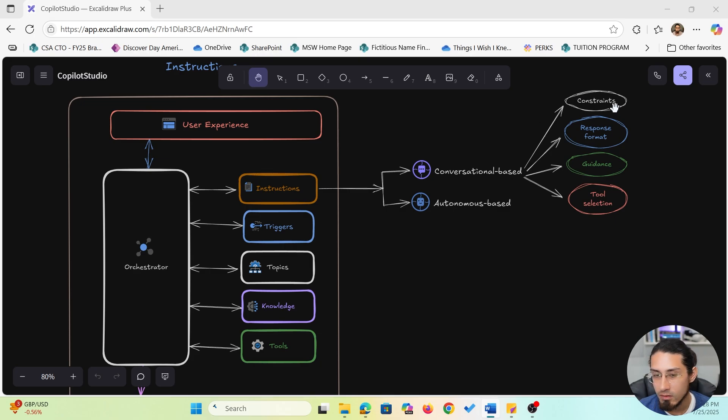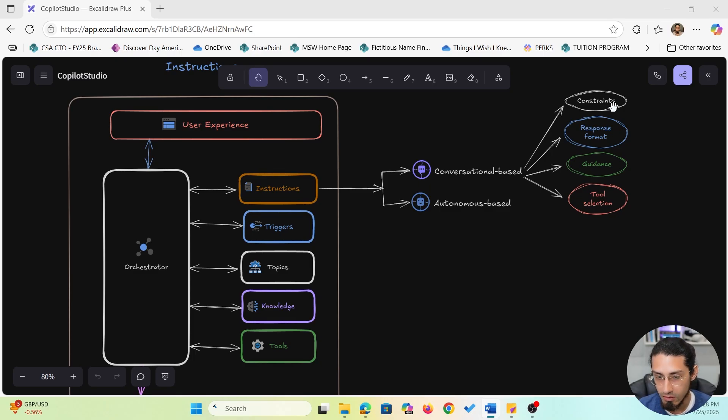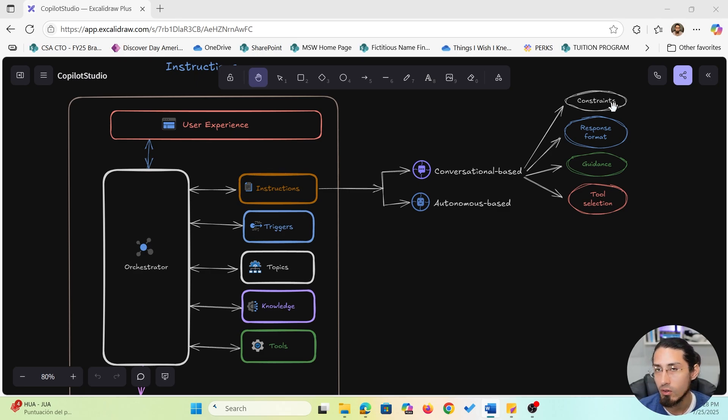We have the constraints, and these are the rules that set the boundaries for your agent. So, for example, you can tell it to avoid certain topics or to only use internal sources or not to speculate. Think of this as setting limits on what the agent can or can't say.